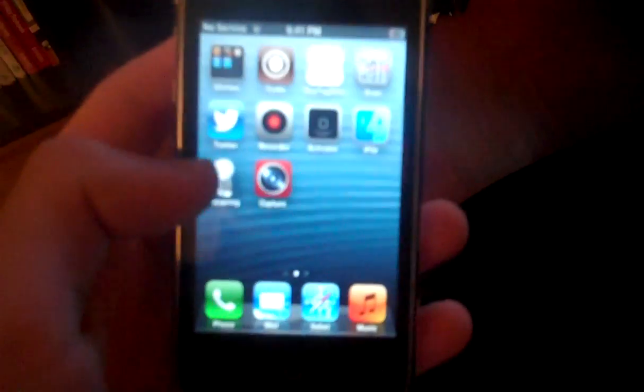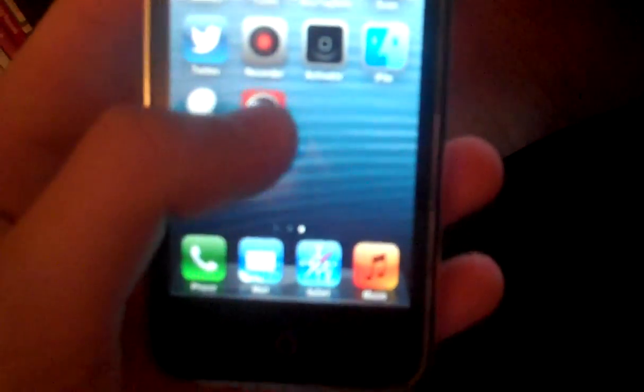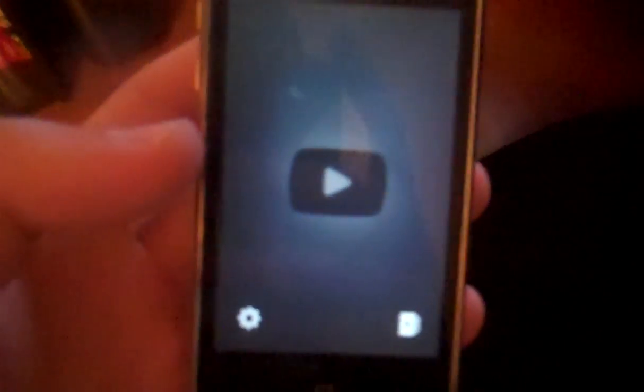What's up guys? Today I wanted to show you the new app from Google called YouTube Capture, and basically it lets you film videos straight for YouTube from your iPhone.